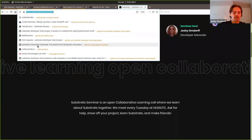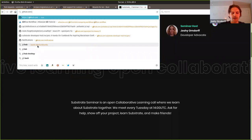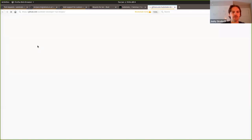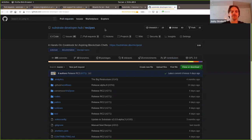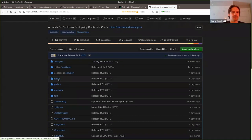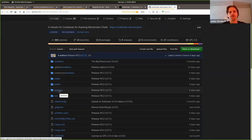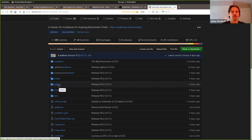There's this repo called the Substrate Recipes that I've shown off a couple times recently. It contains a bunch of examples about stuff you can build on Substrate. We've got entire nodes, we've got just the runtimes which you can install into the nodes, and then we've got a bunch of individual pallets which you can install in the runtimes.